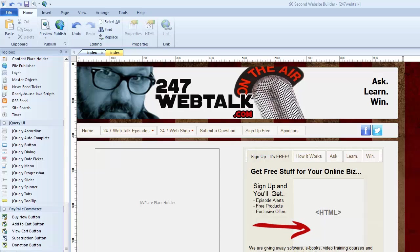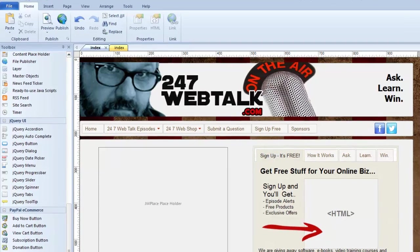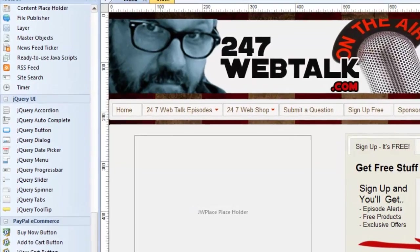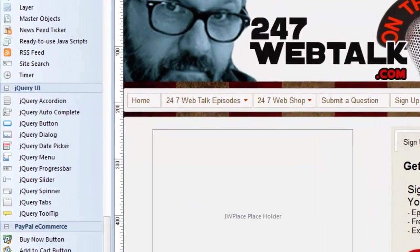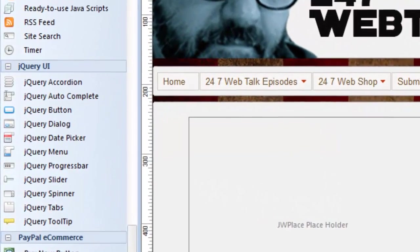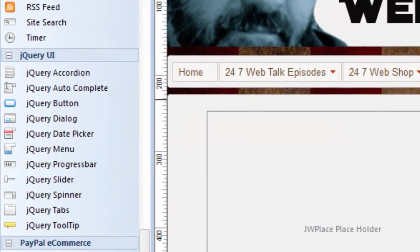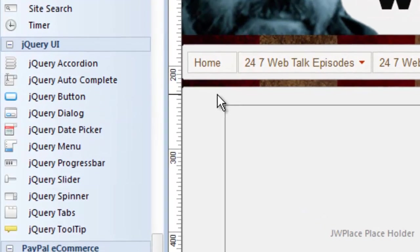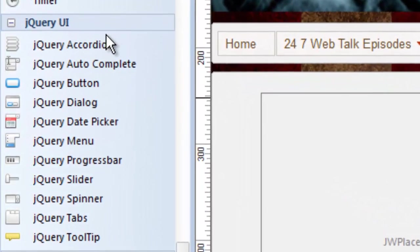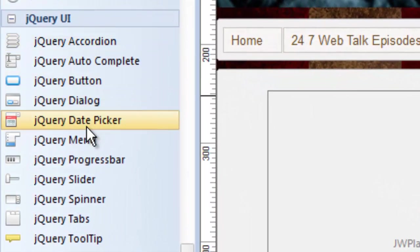I want to talk to you about something that works behind the scenes in 90-second Website Builder that will help you when designing your website and making it look its best. You may have noticed in the set of tools in the toolbox some objects here that we call jQuery UI. UI stands for User Interface. These are jQuery objects.